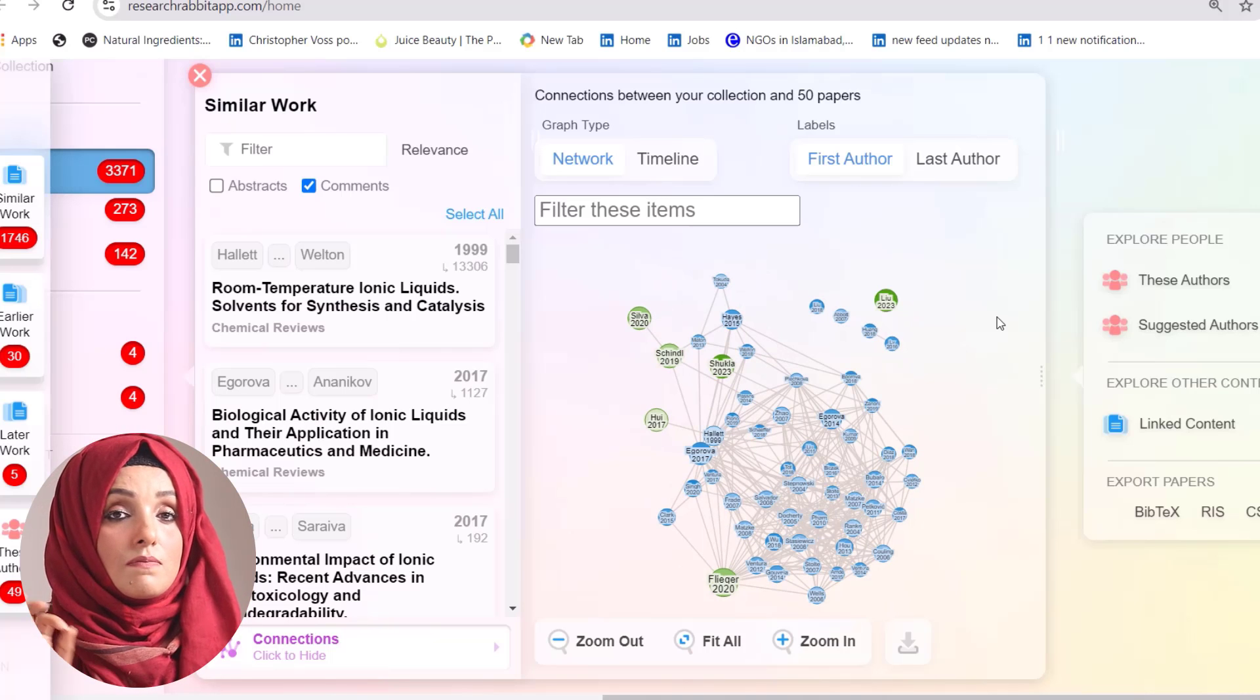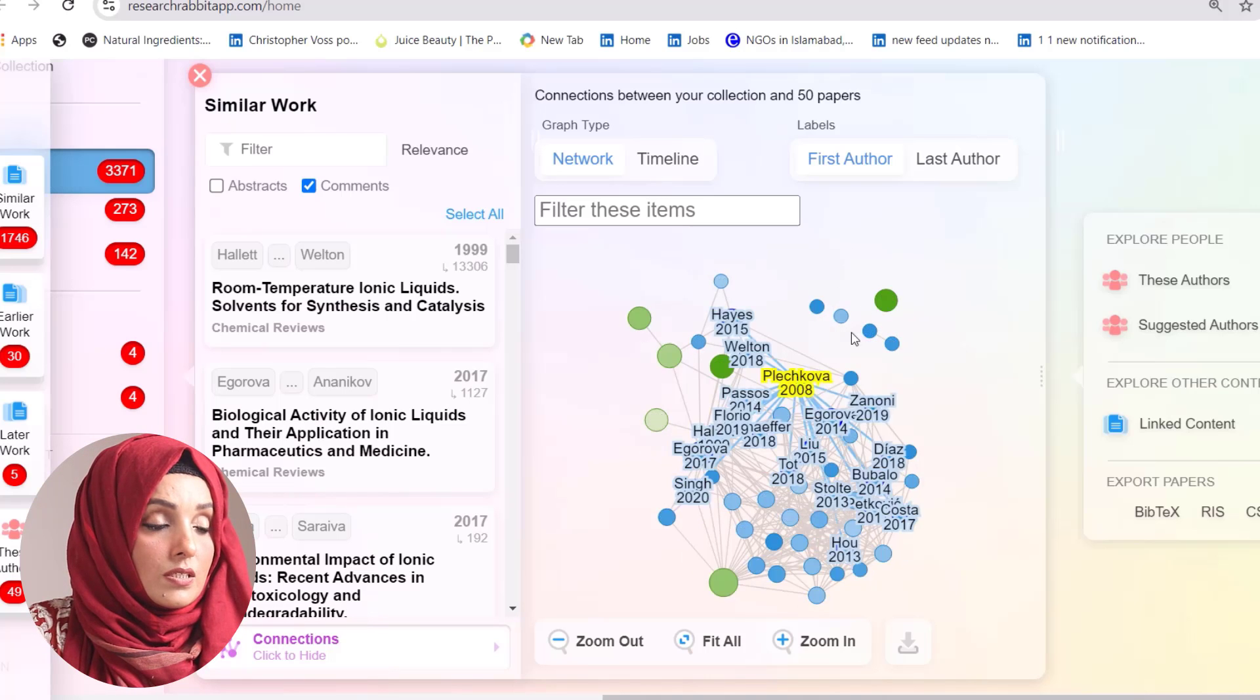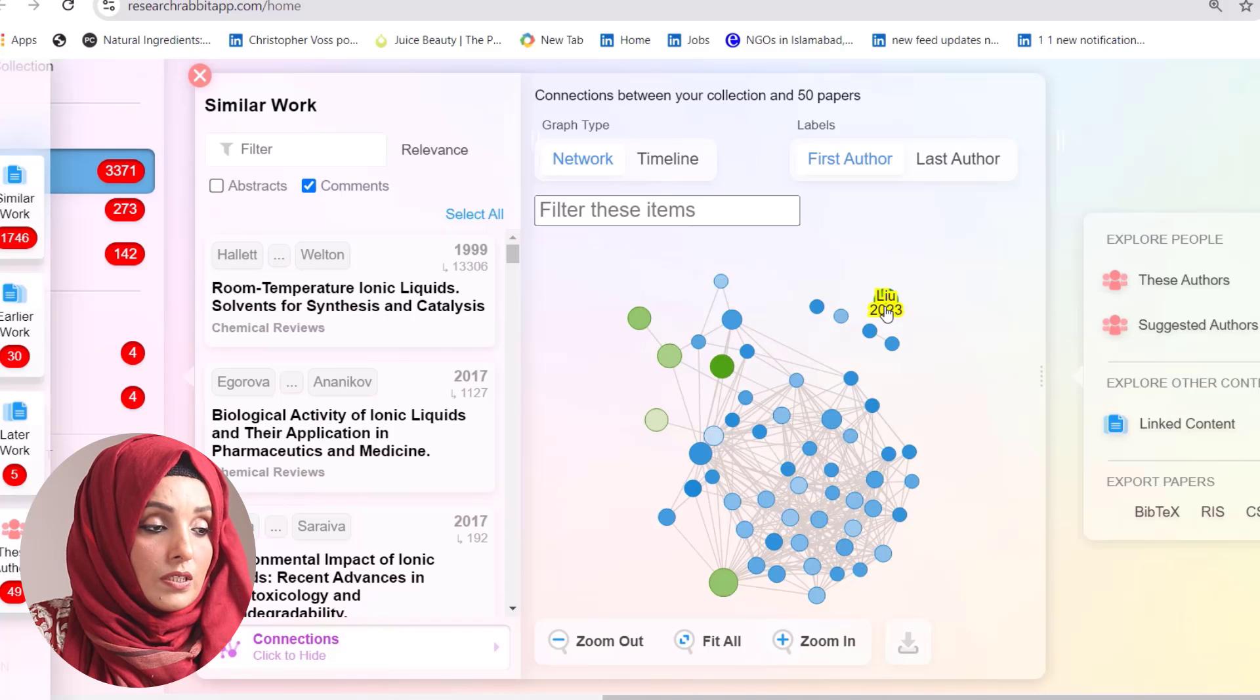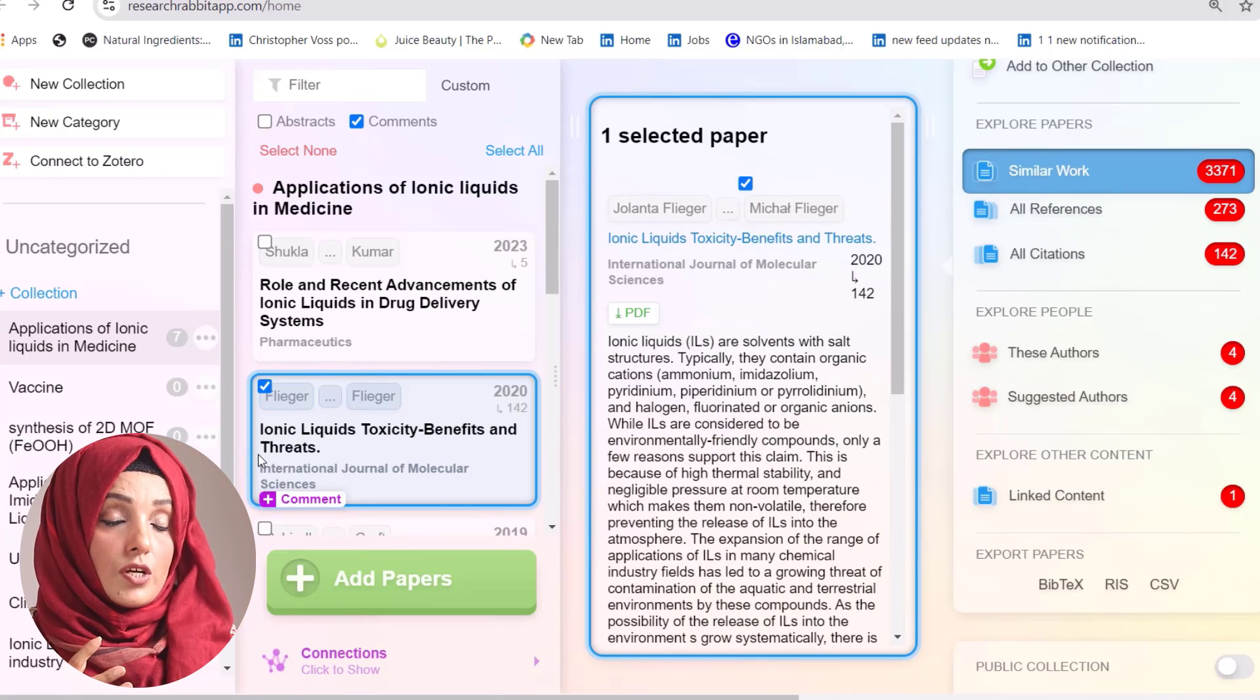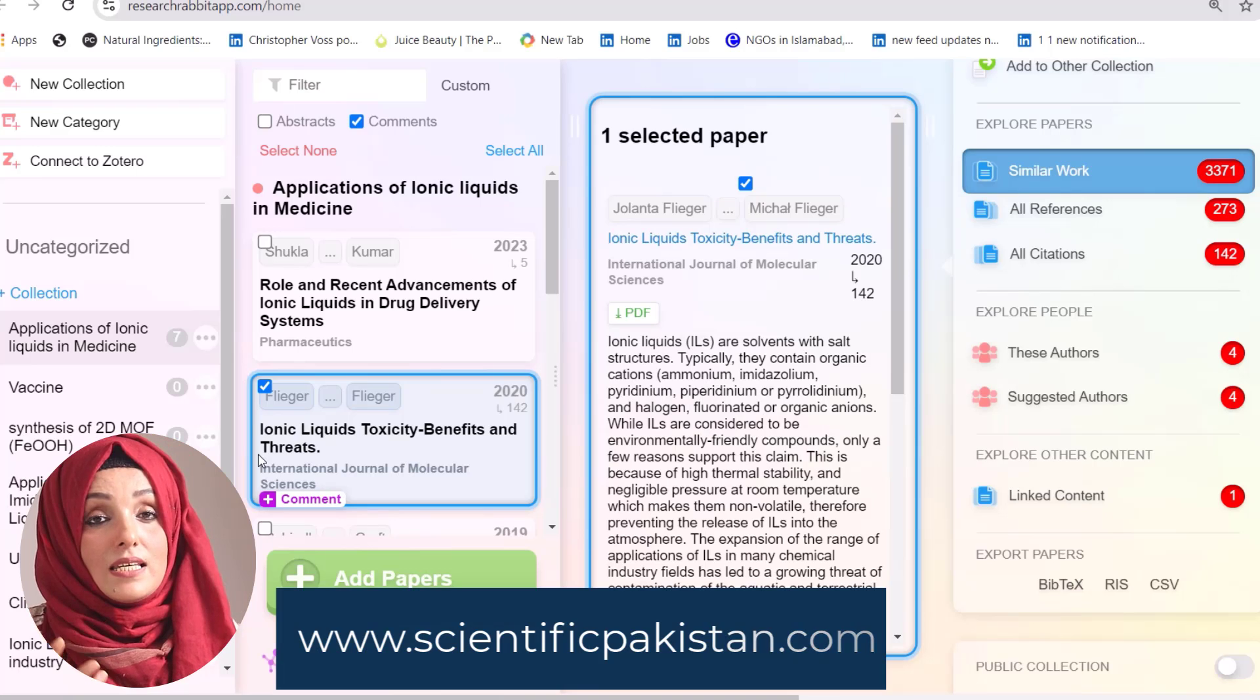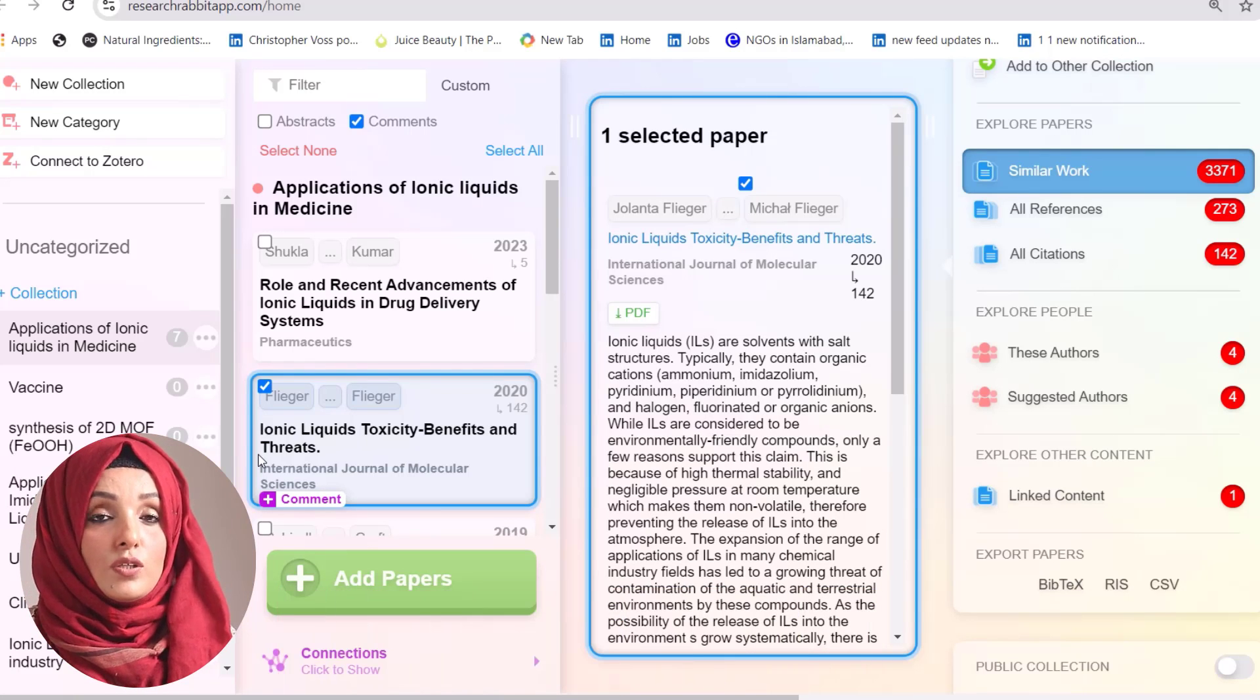As you can see, this cluster has no connection with this cluster. It means the work of these two authors may resemble each other but not with this specific cluster. You can upload all of your literature on Research Rabbit and see the connection between the literature. This will allow you to see whether you have included the right literature in your specific research document.